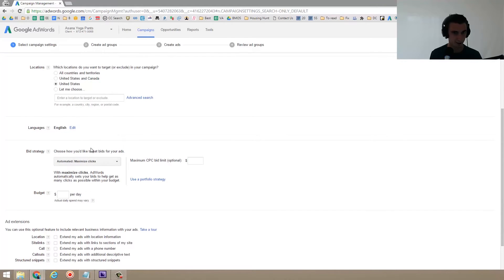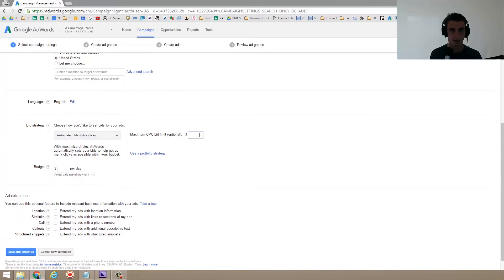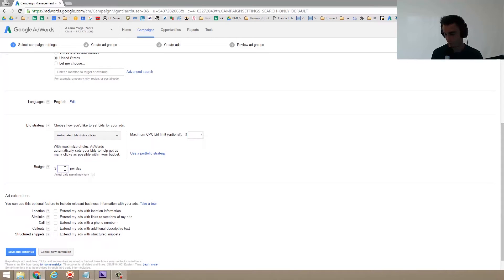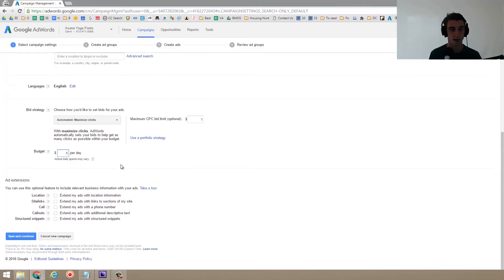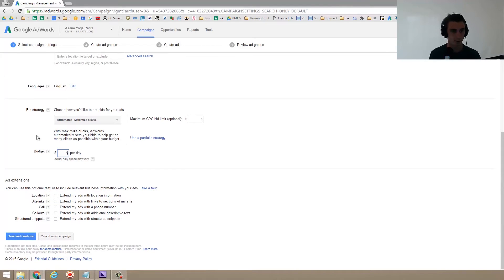Bid strategy, I'm just going to put a dollar right now. It's artificial and then $5 per day, which is what I recommend. If you've never done AdWords before, that's probably a pretty typical amount.